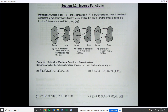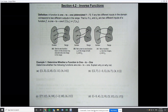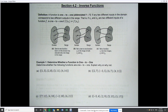Welcome back everyone to another college algebra lecture. Today we are going to start talking about inverse functions. Inverse functions are pretty important in mathematics and they show up in a lot of different fields, and hopefully you'll find that they're pretty easy to get your mind wrapped around.